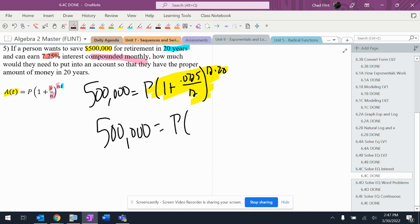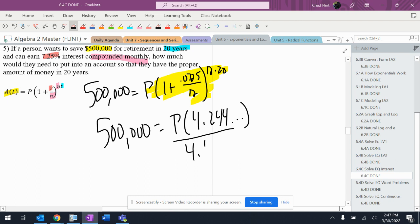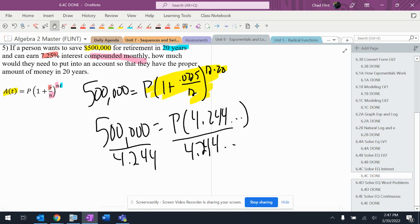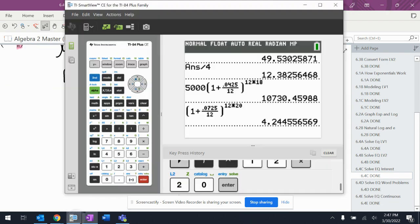and I'm just going to divide by that 4.244. It's going to tell you what I would have to put in there. So $500,000 divided by that